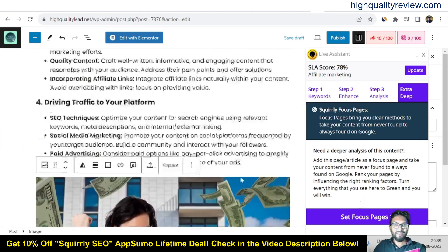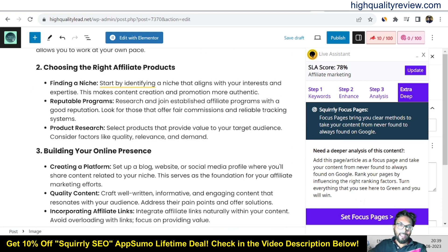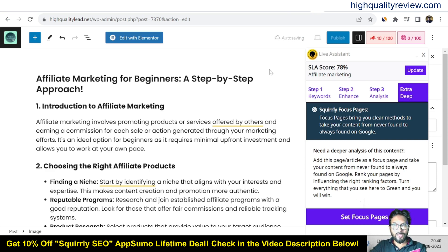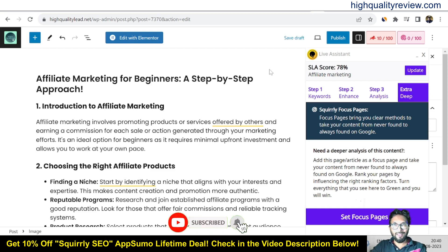This is one excellent SEO tool, like Rank Math and Yoast plugin. You can use this plugin to optimize your articles. A lifetime deal is going on at AppSumo — you can go with the AppSumo lifetime deal, and if you want a 10% extra discount, you can go through my link.